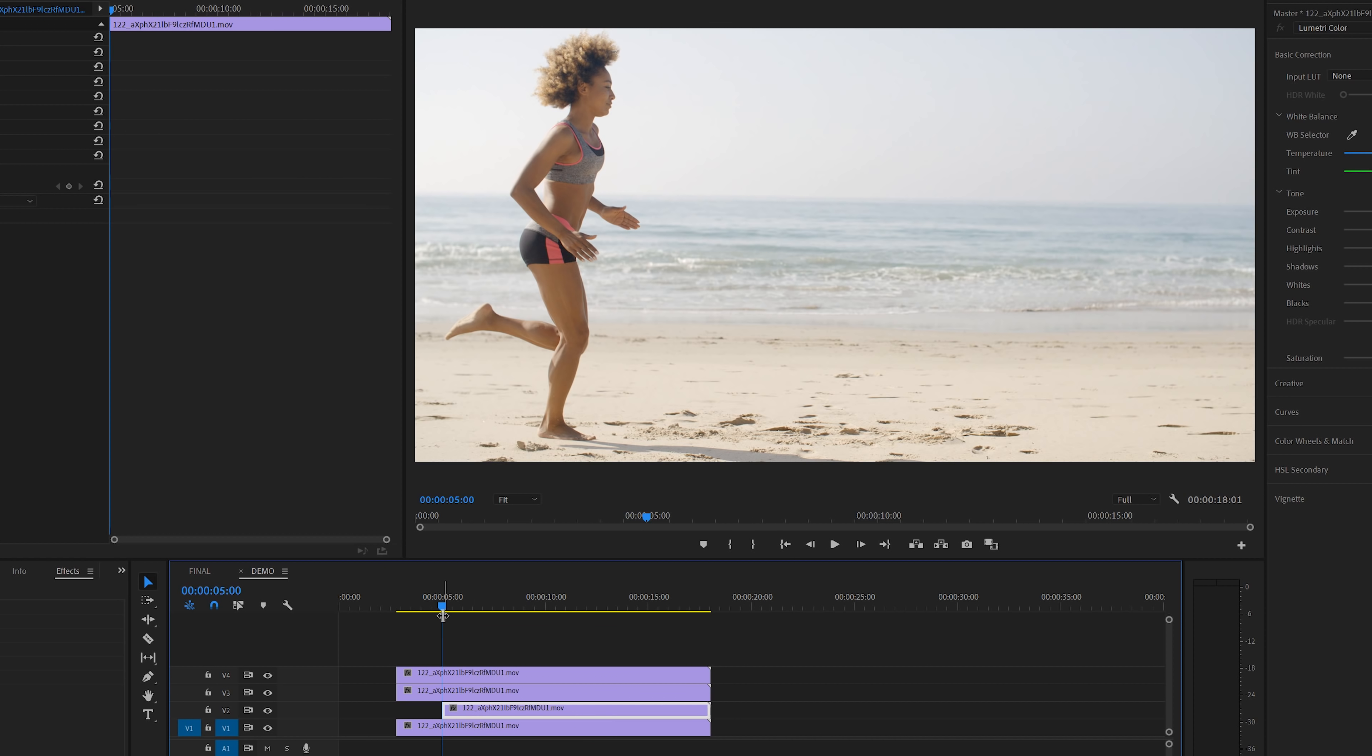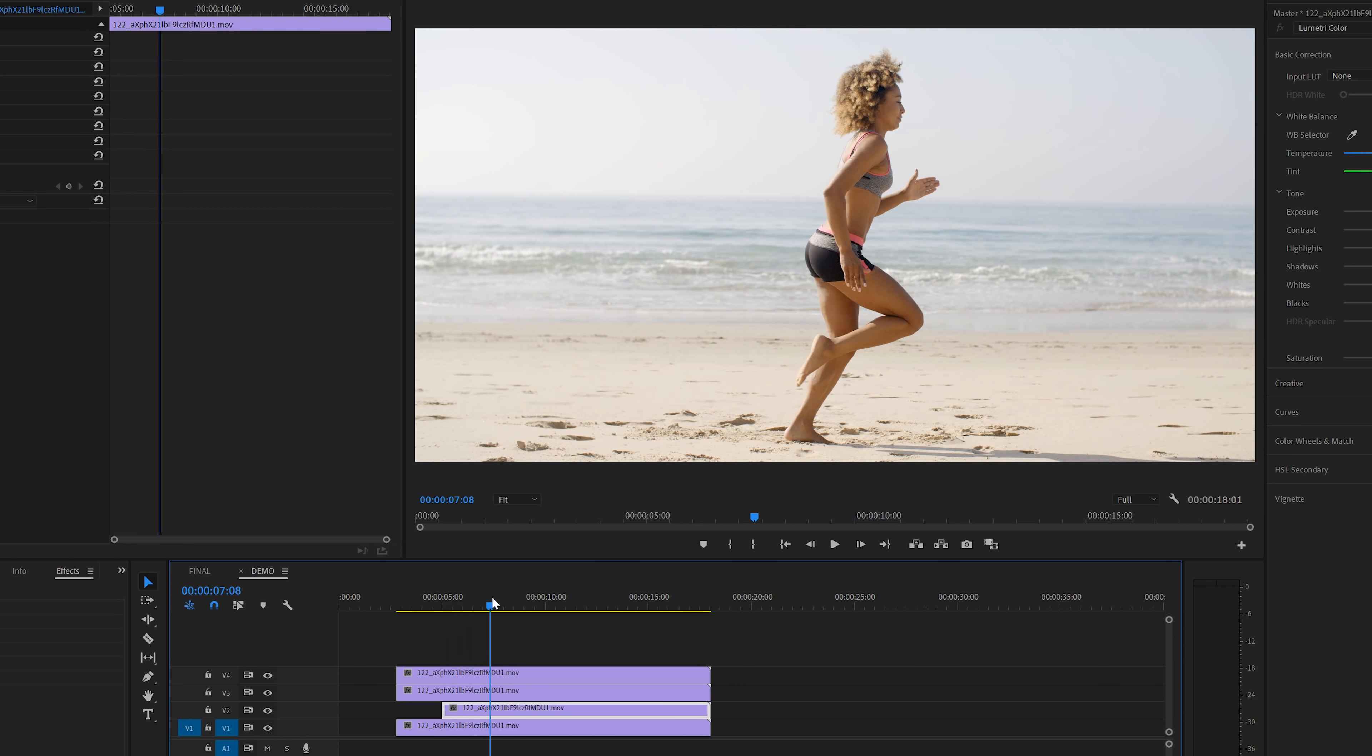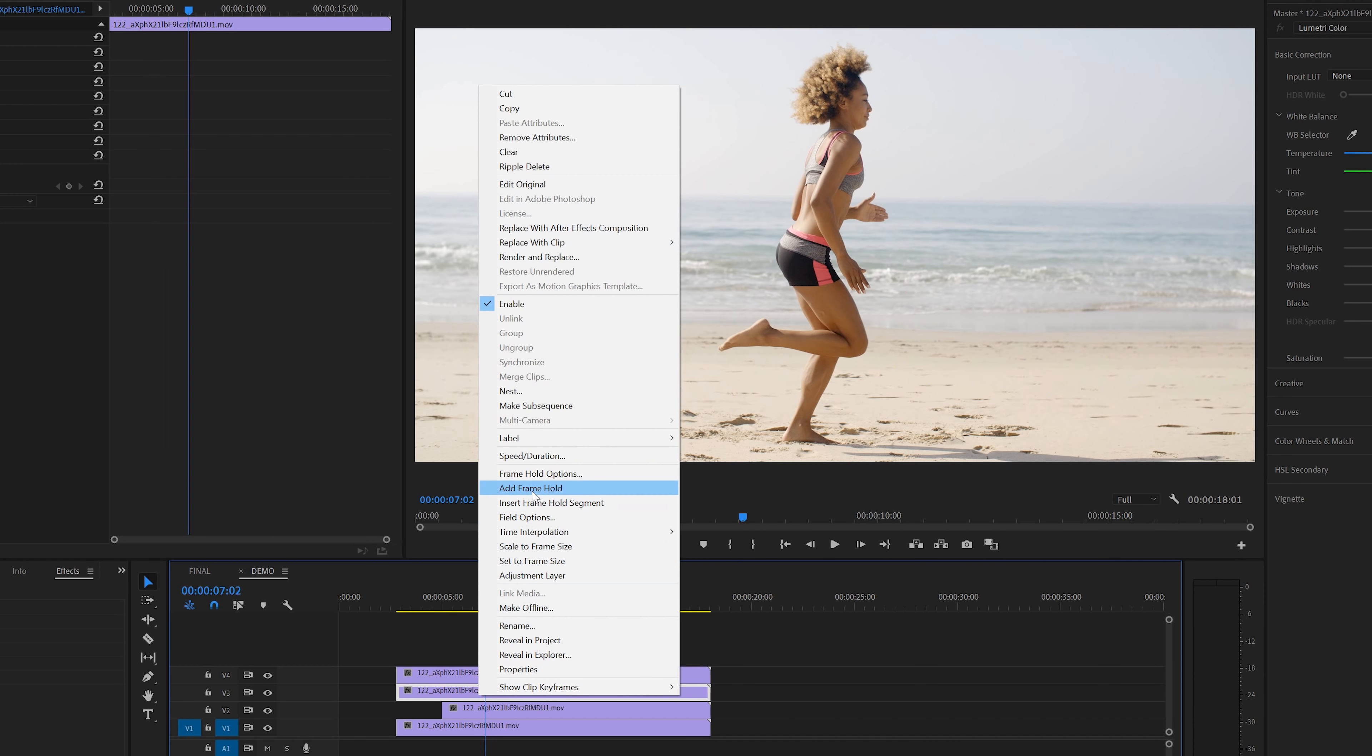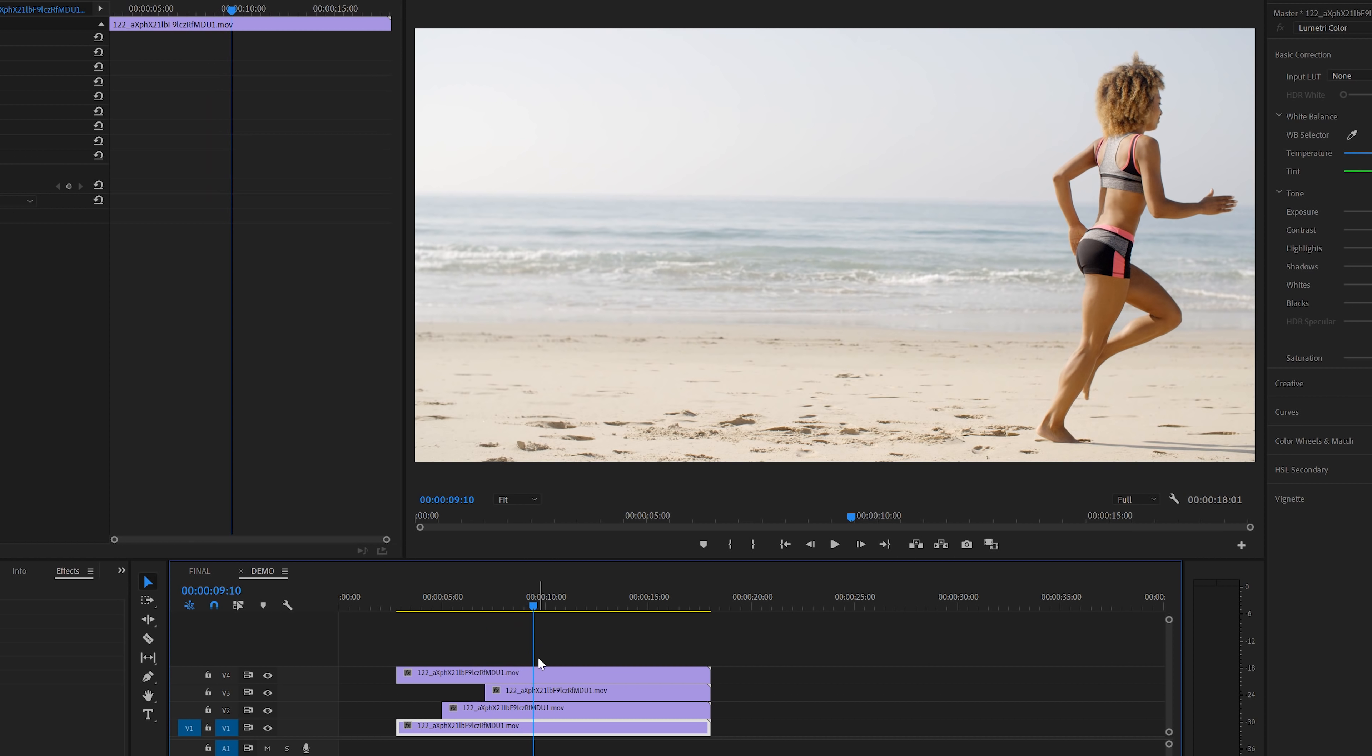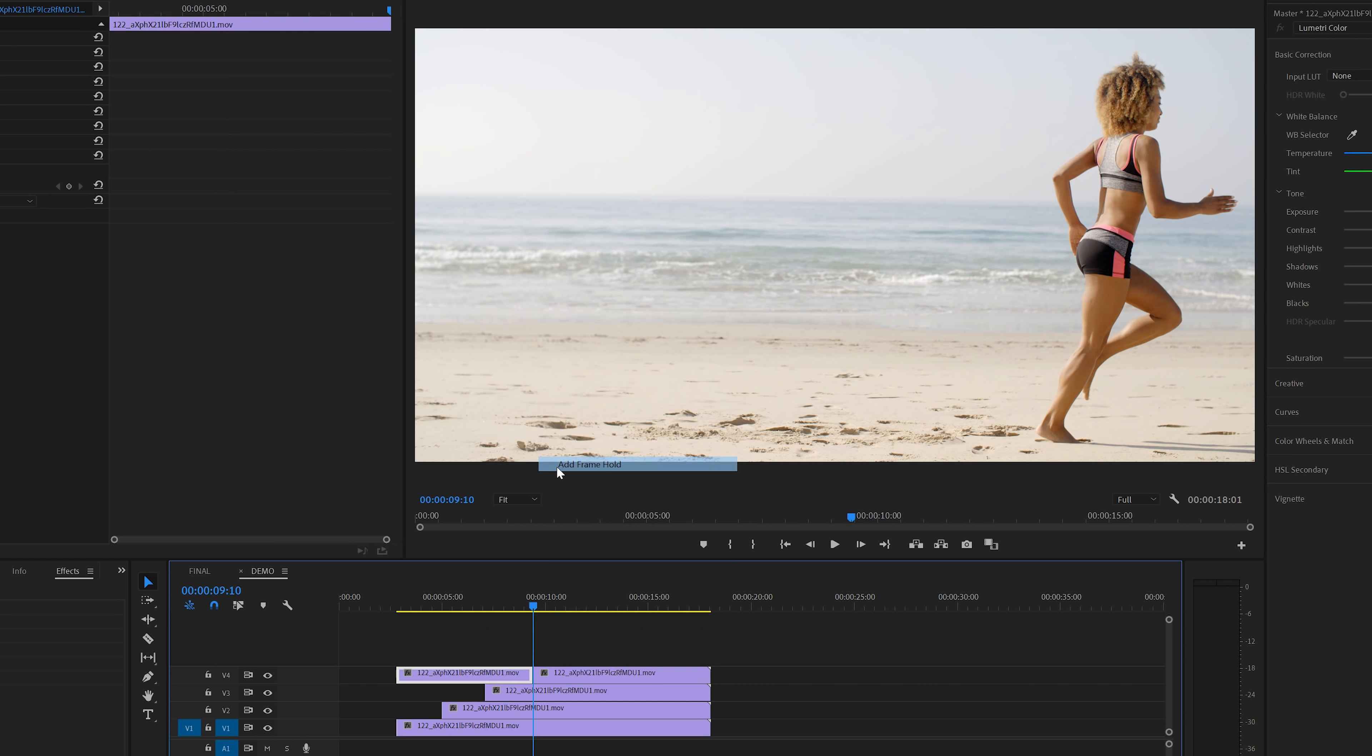Now let's continue on with the other tracks and do the exact same steps. I think this is a good frame for the second layer. Select that layer, right click and then select add frame hold, and then delete the first part. And also the same steps for the last track. Right click, add frame hold and then delete the first part.